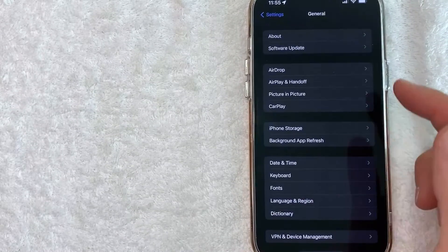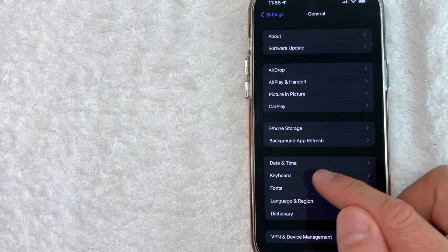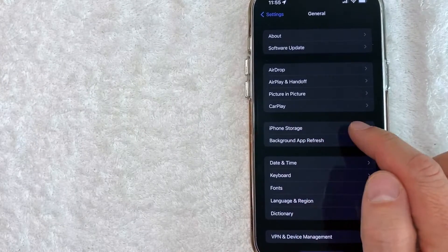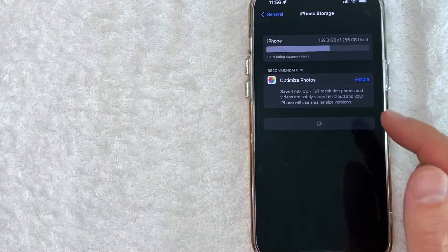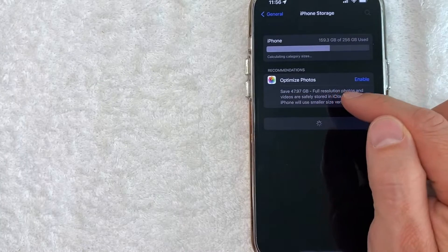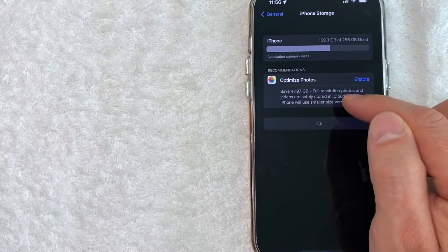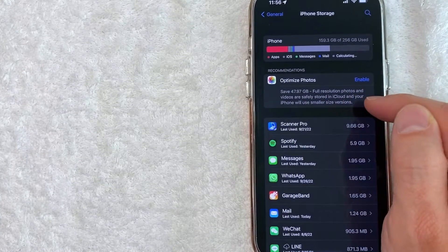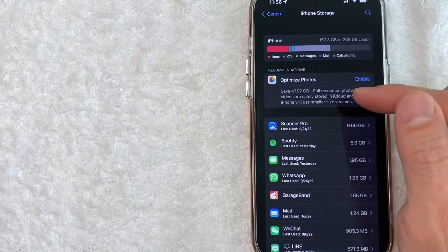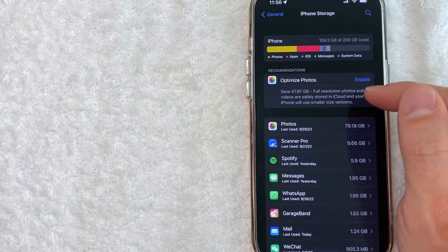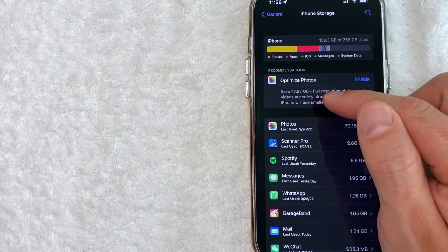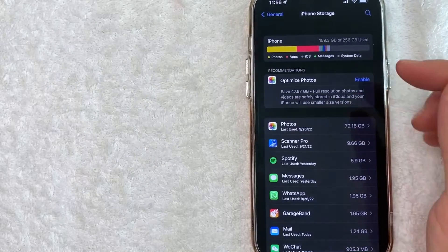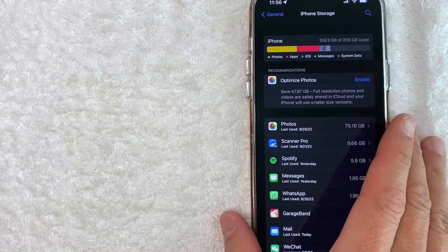Once you click there, you're going to see this drop down menu, but you want to click on this menu right here called iPhone storage. Once you're here, you do see this option for optimize your photos. So here I can save about 48 gigabytes. And basically what that means is what's listed here. They will keep the full resolution photos and videos in my iCloud storage. And then on my iPhone device, which is what we're looking at right now, they'll use a smaller size version.